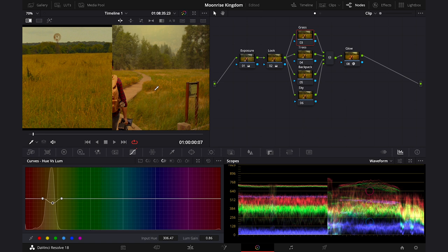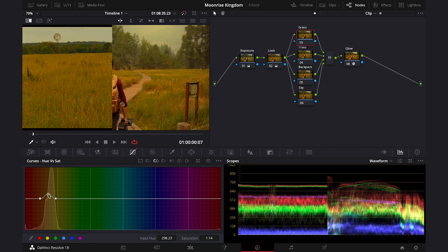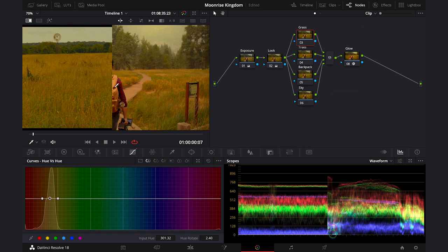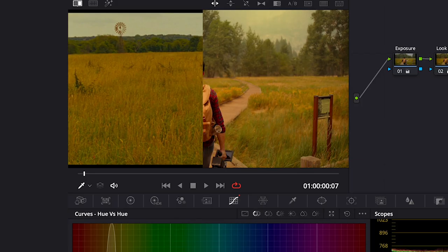And now it looks more similar. Then I will go to hue versus saturation and I will do the same. But this time I will push the saturation up a bit to add more of it. Okay. And then I will also go to hue versus hue and I will change the hue just a touch like this. Okay, looks good to me. And this is before and after.